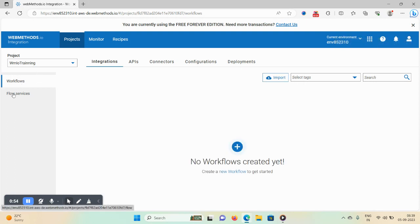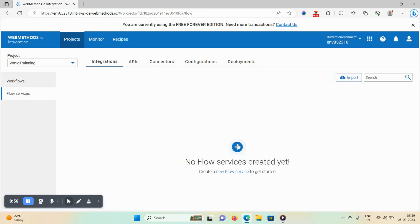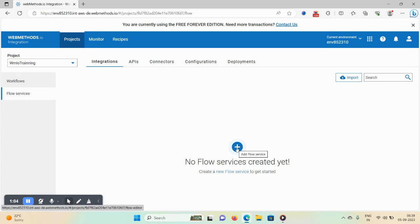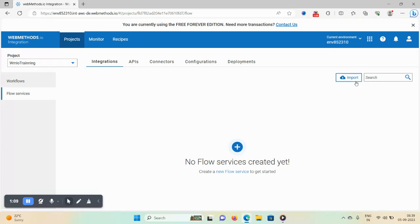Now I want to create a flow service. Click on 'Flow Service' and here the plus icon is available. You can create an empty flow service, or if you have a zip file you want to import into this tenant, you can use the import option.